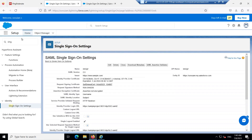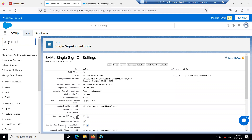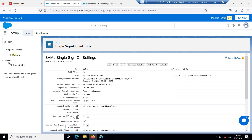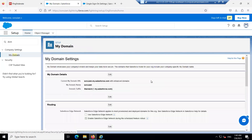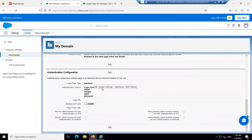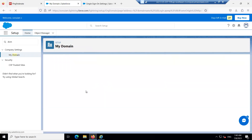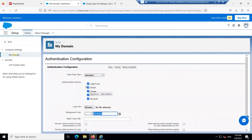Before doing that, make sure that the SSO is turned on. Go to the domain — My Domain — and in the authentication configuration, make sure that the service is in 'on' mode. Click on Edit, set it to on, click the tick mark, and click Save.